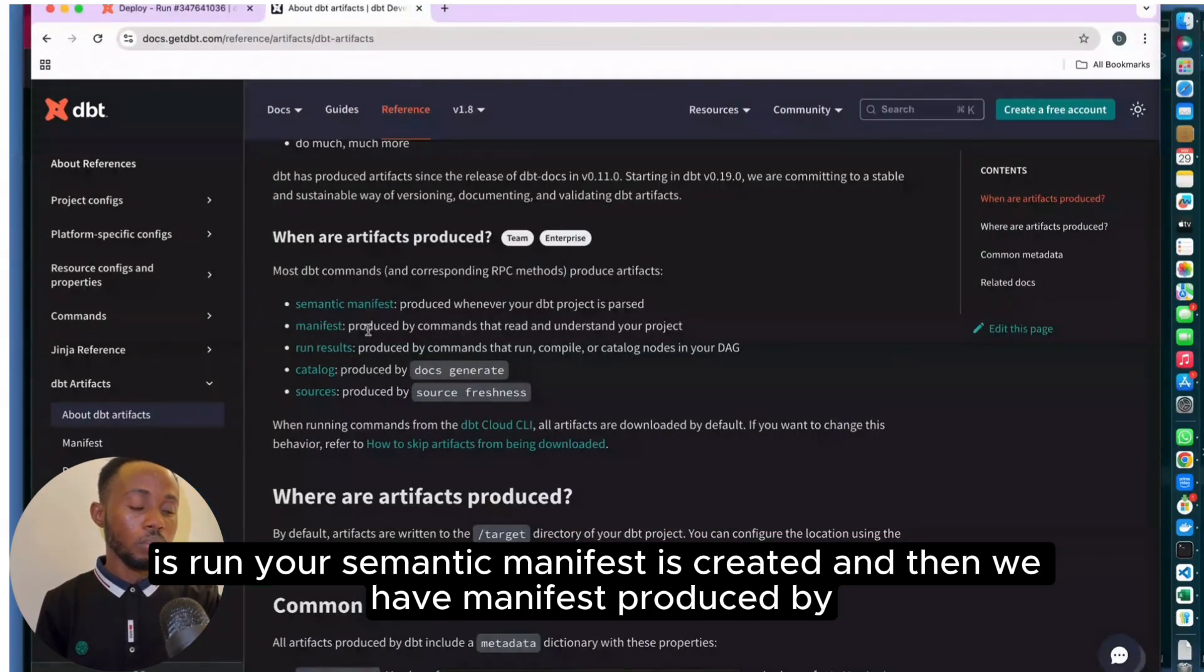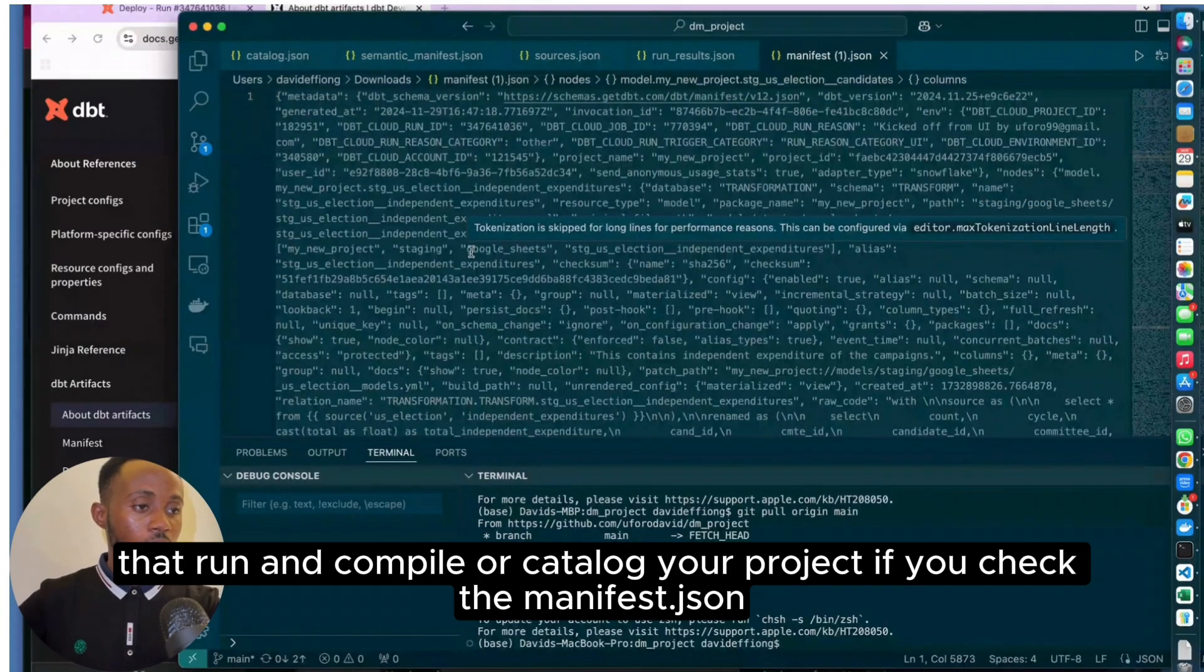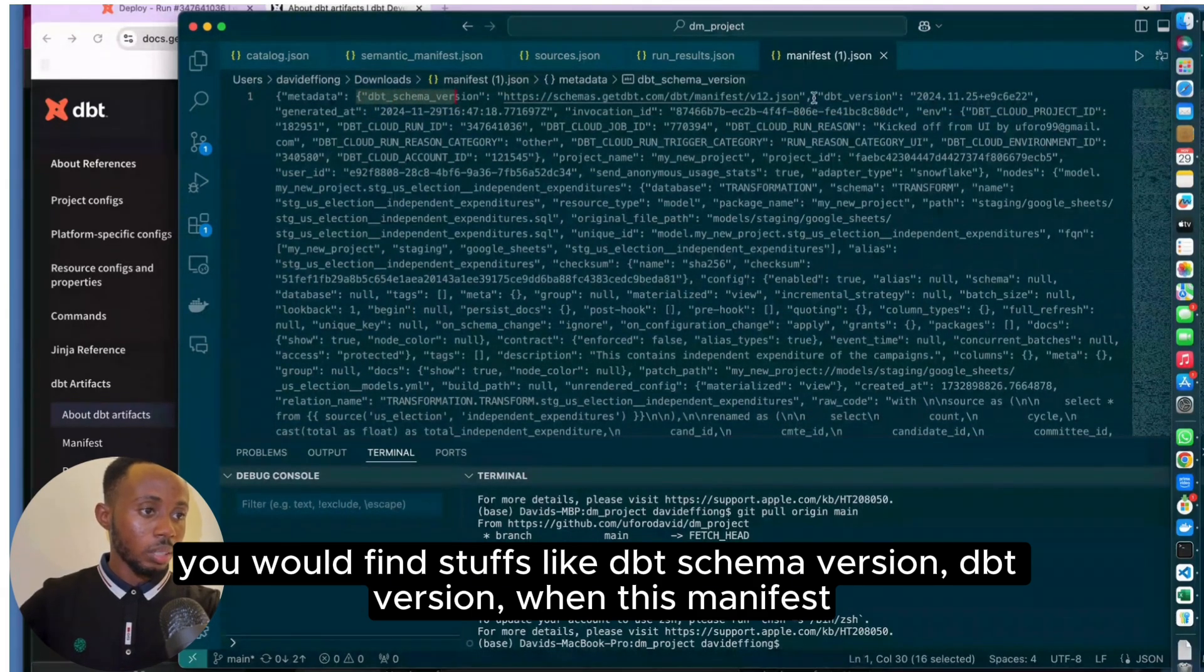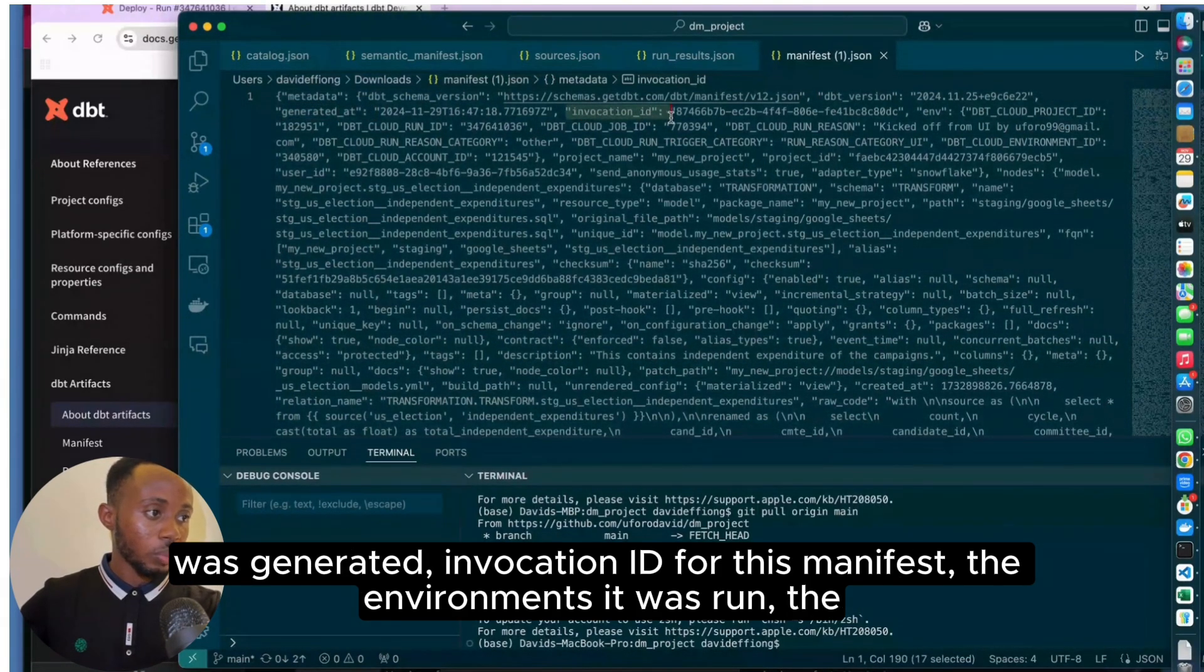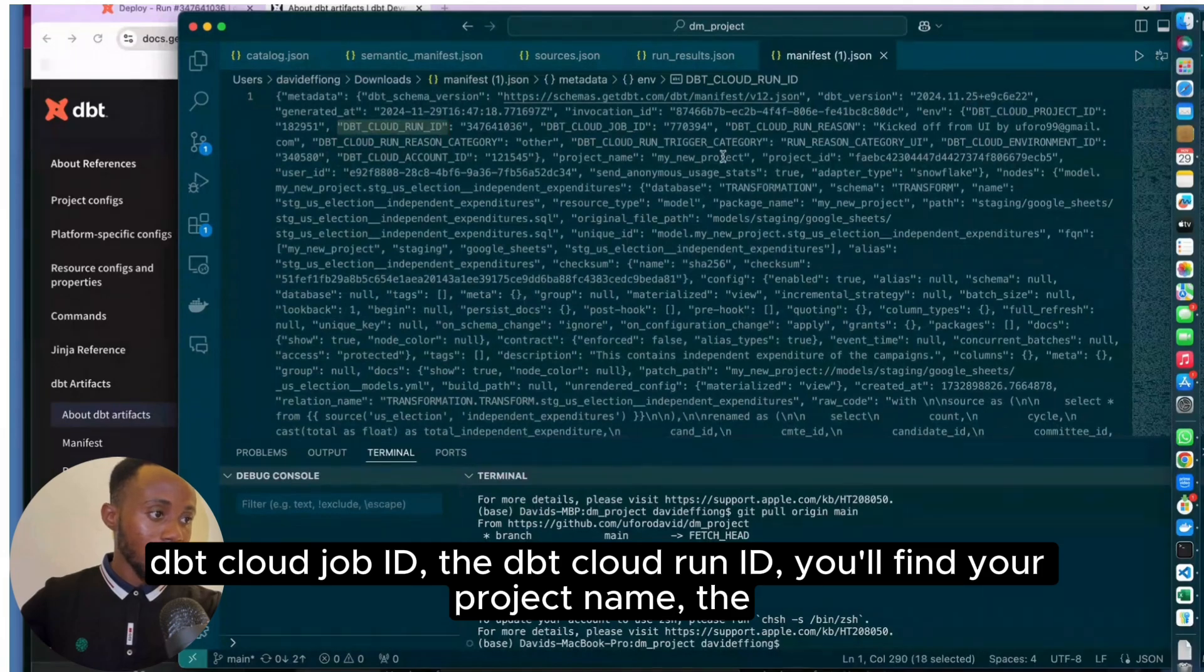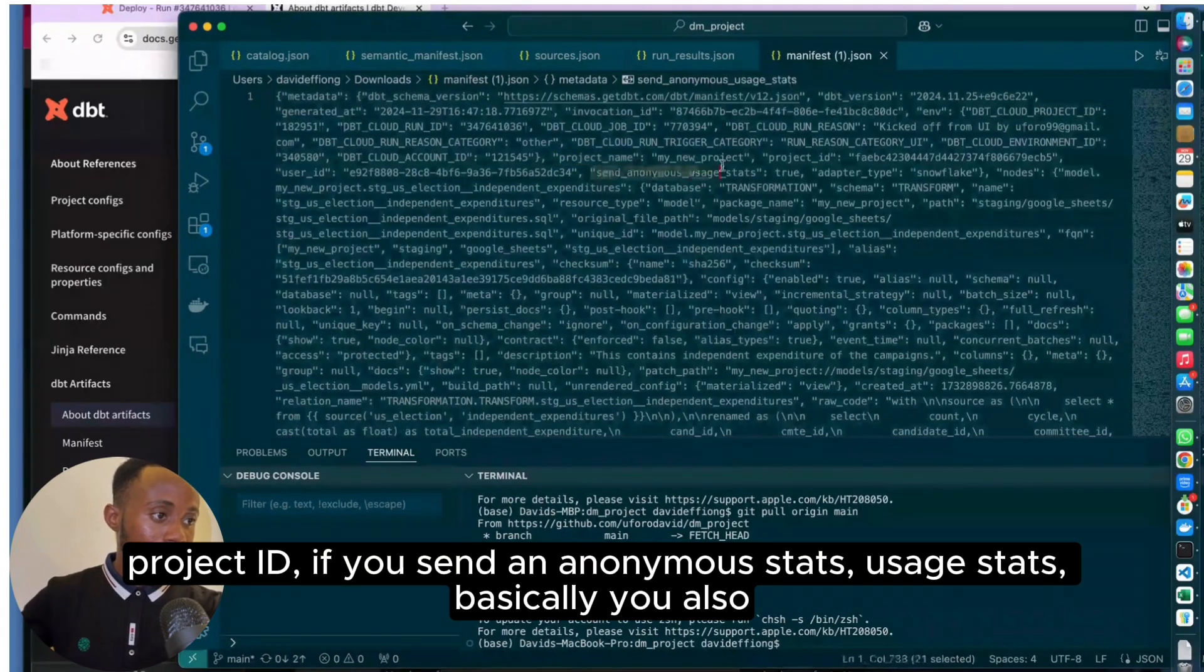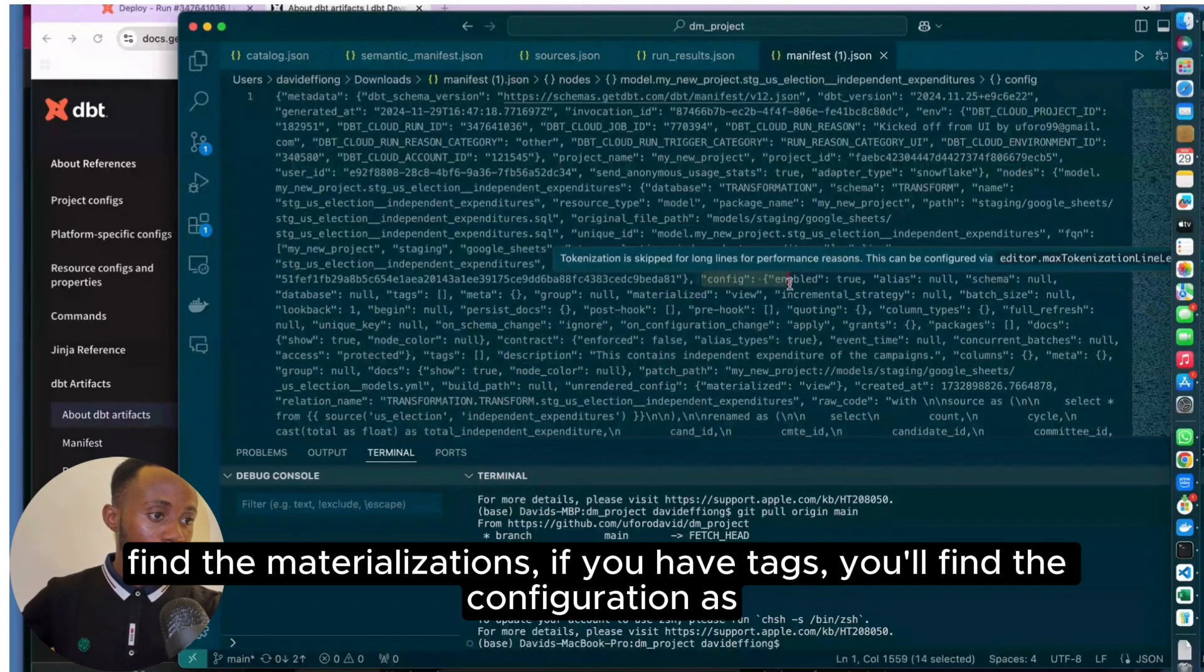We have manifest produced by commands that read and understand your project, and run results by commands that run and compile or catalog your project. If you check the manifest.json, you'll find things like DBT schema version, DBT version, when this manifest was generated, the invocation ID for this manifest, the environment it was run, the DBT Cloud job ID, the DBT Cloud run ID, the project name, the project ID.